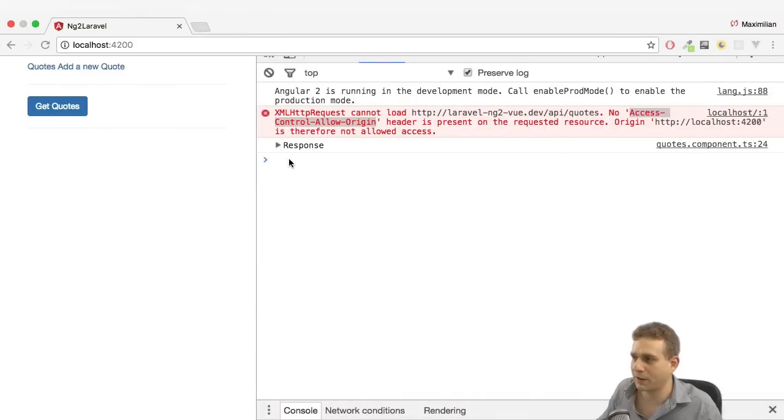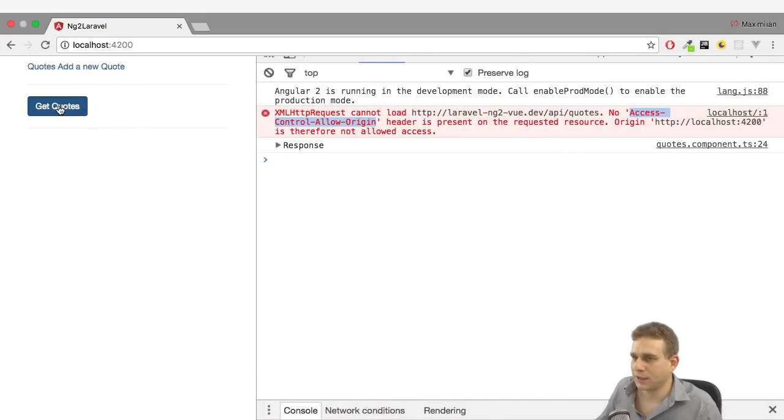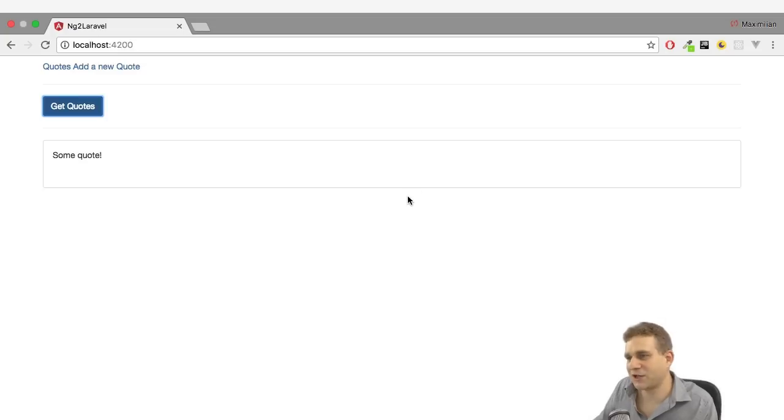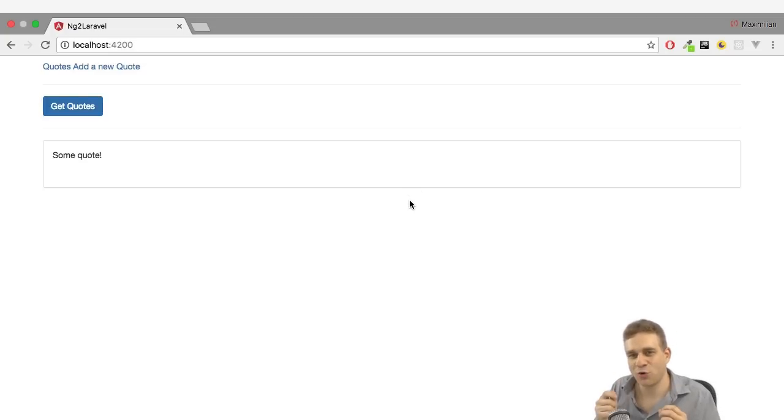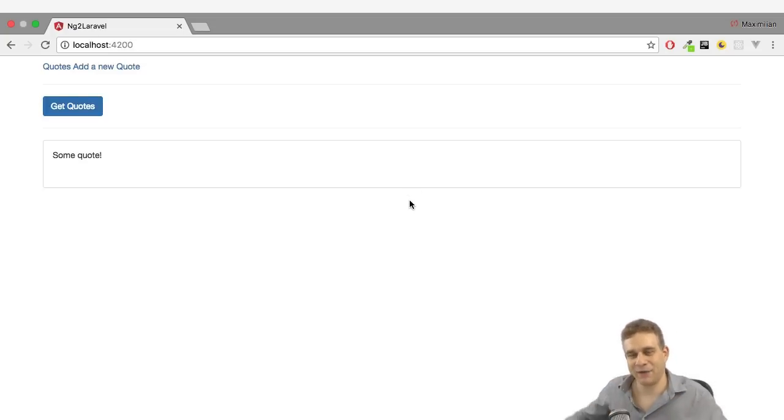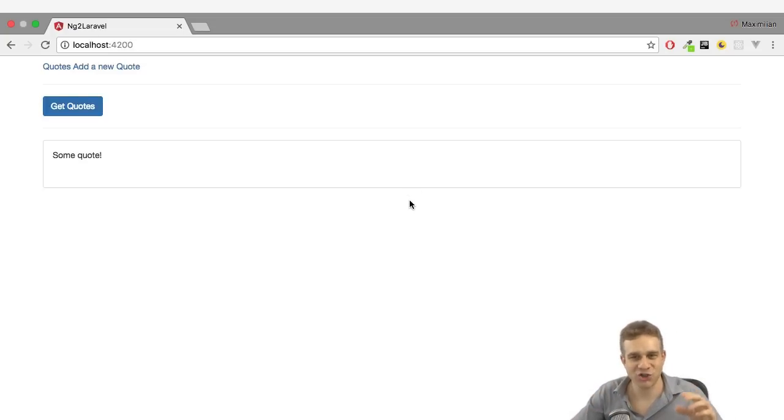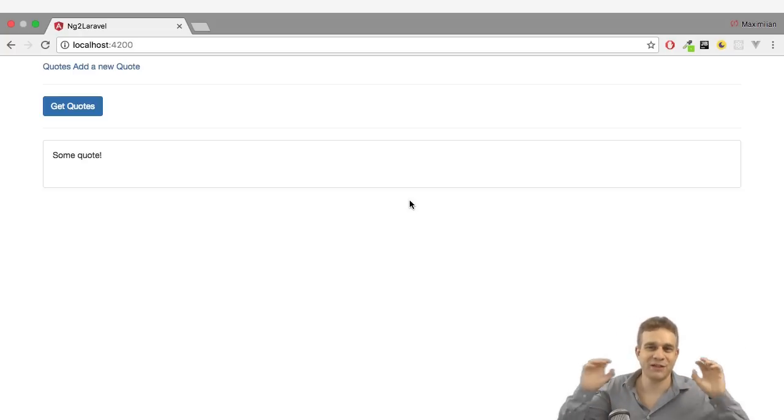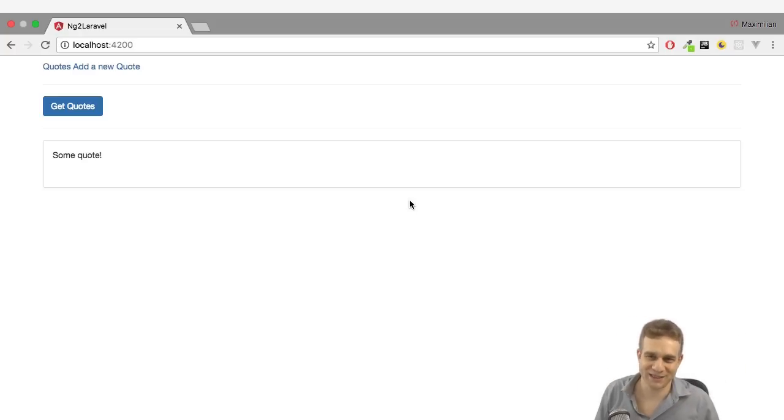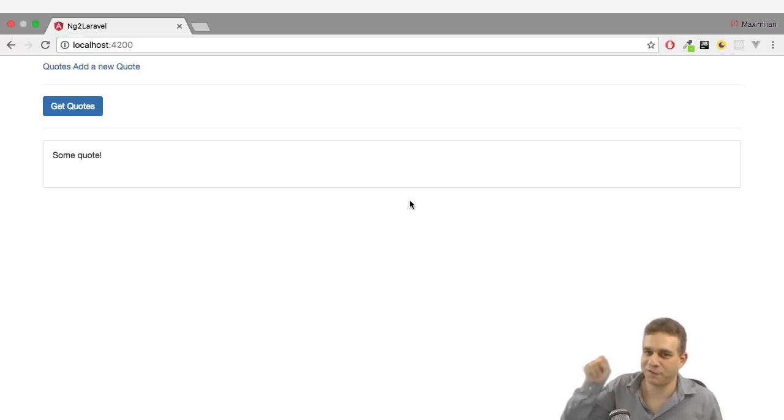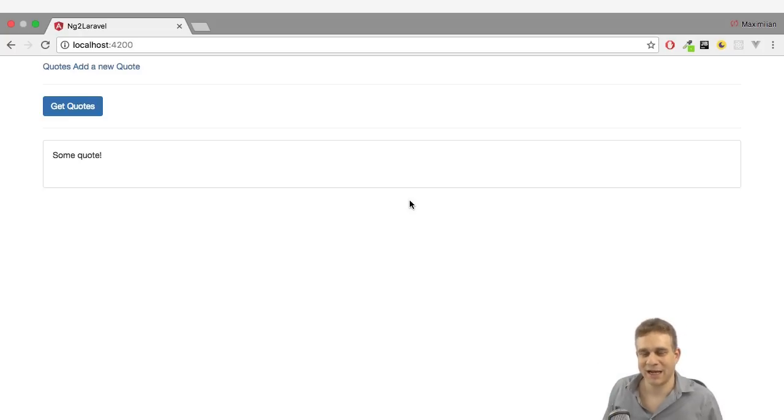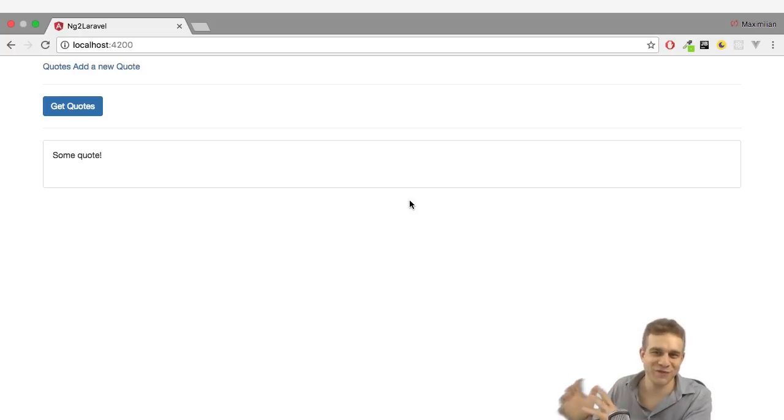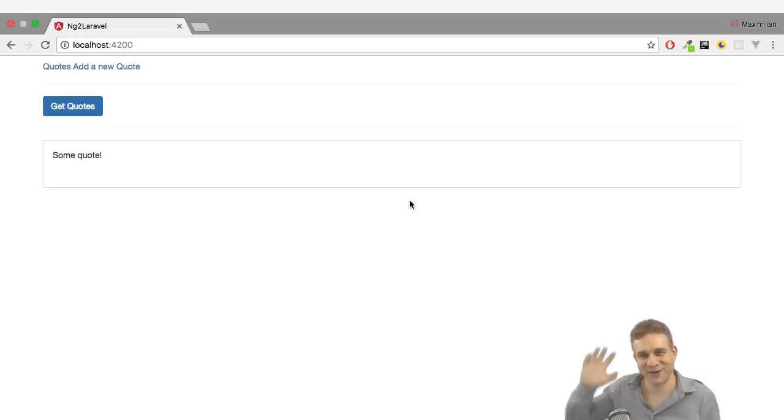Let's try getting the quotes in our frontend application again. Here you see some quote. Now it's fetched successfully. Because now we're allowing the access. And we're allowing our Angular 2 application to access our backend even though we're having different domains here. Now in the next video, I will finish this Angular 2 application and enable it to also add and edit and delete quotes before we then continue to Vue.js. See you there.